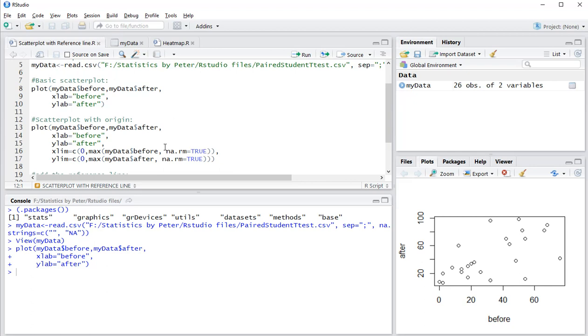Another thing: if you have a lot of negative numbers and no positive numbers, so the origin is not showing, you might want to change this to minimum and use that as the first argument, then comma zero.